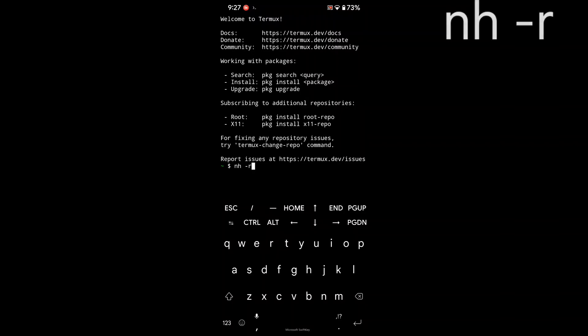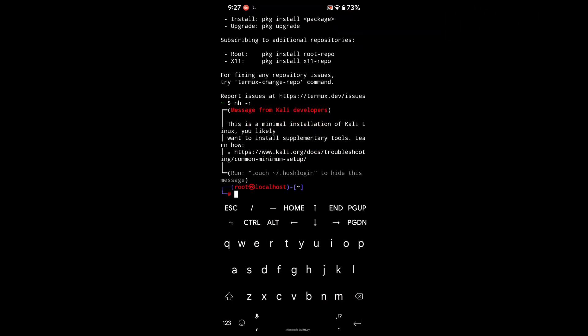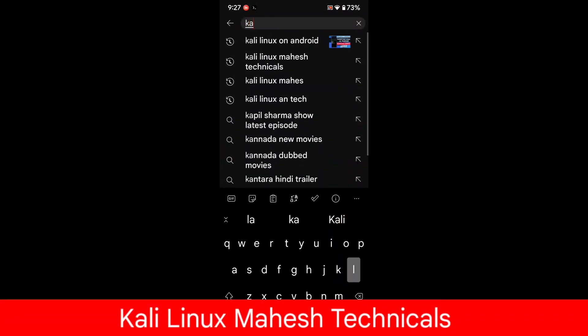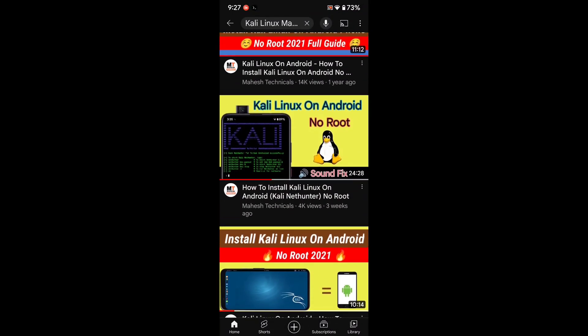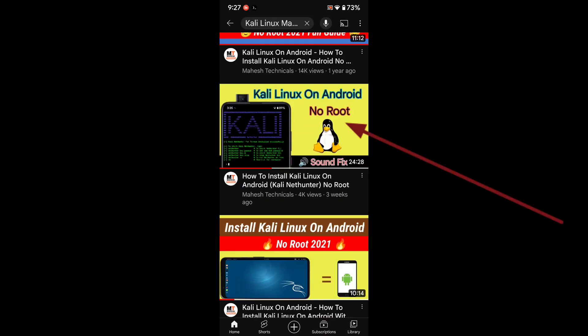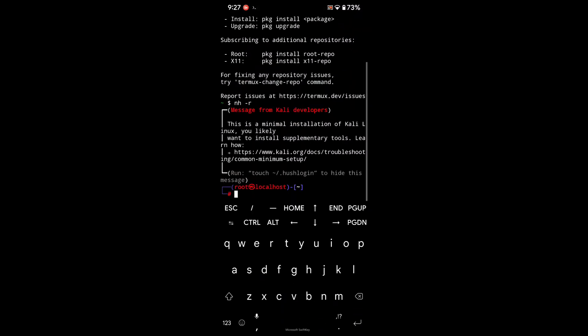We can install Burp Suite on Kali Linux on our Android phone. I'm going to log into my Kali Linux. If you don't have Kali Linux installed on your Android phone, first you need to install it. Go to YouTube and type 'Kali Linux Mahesh Technicals' and you will find a video I created. Watch that video — 'How to Install Kali Linux on Android No Root Sound Fix' — and follow each step. Without Kali Linux, you can't install Burp Suite on your Android phone.